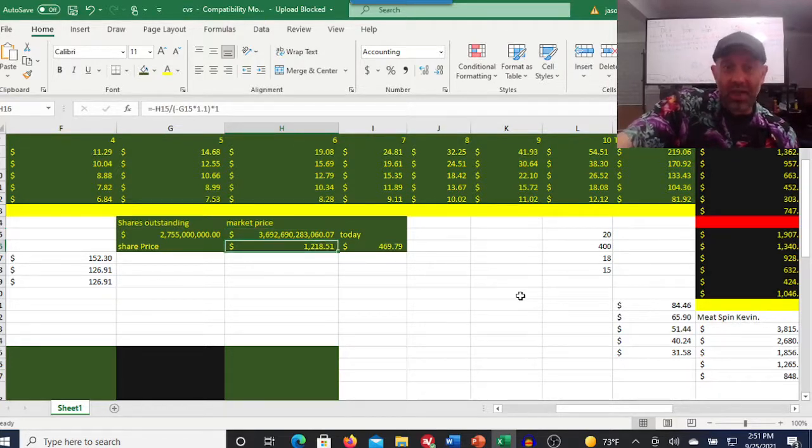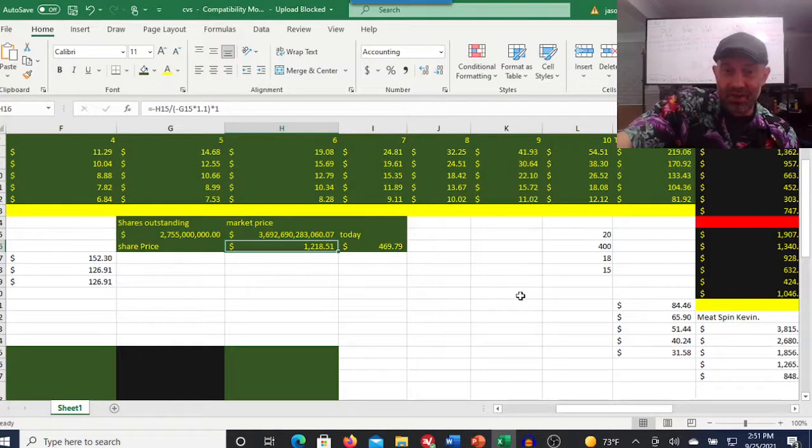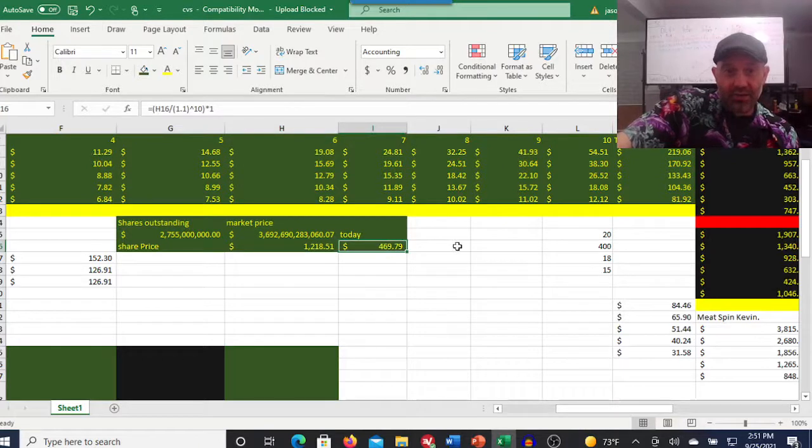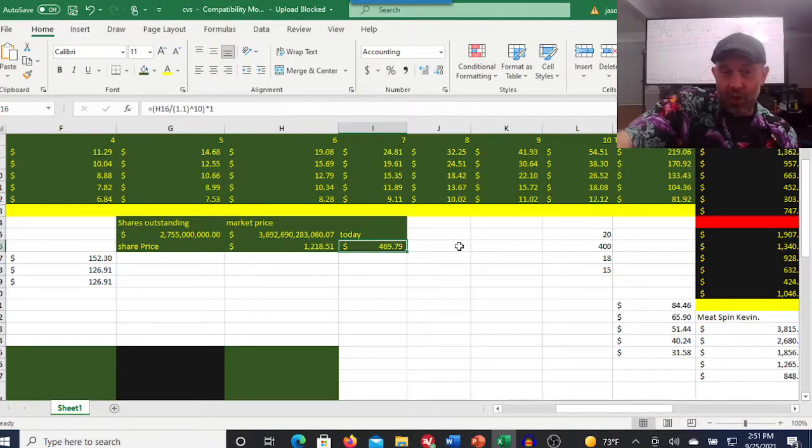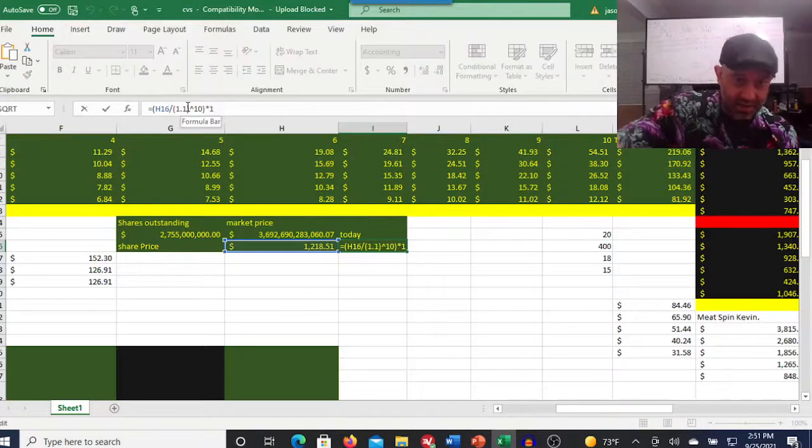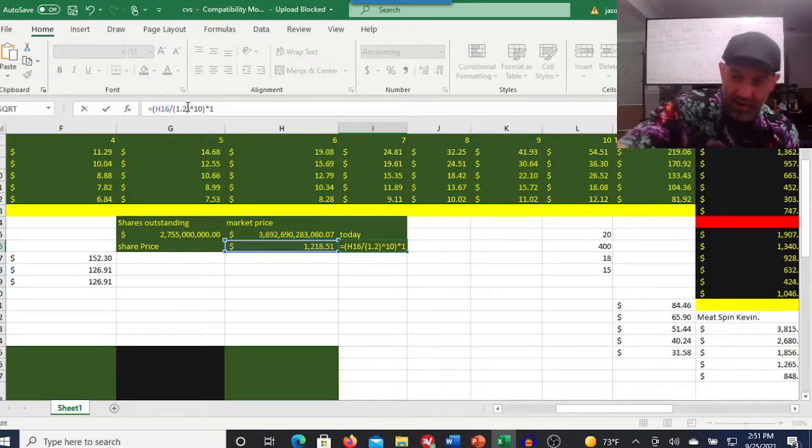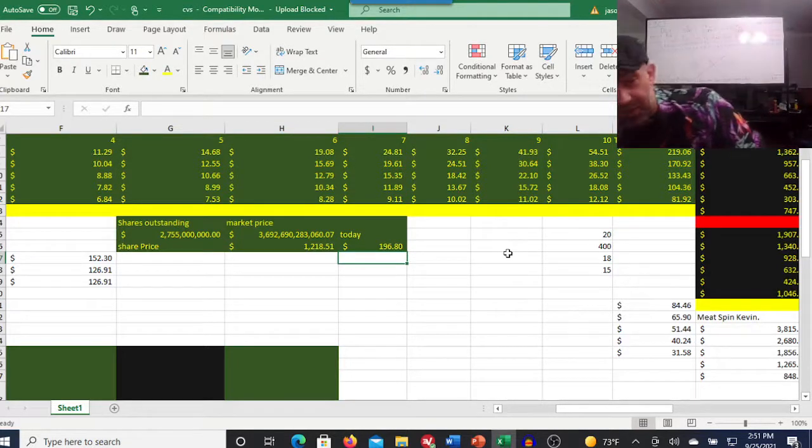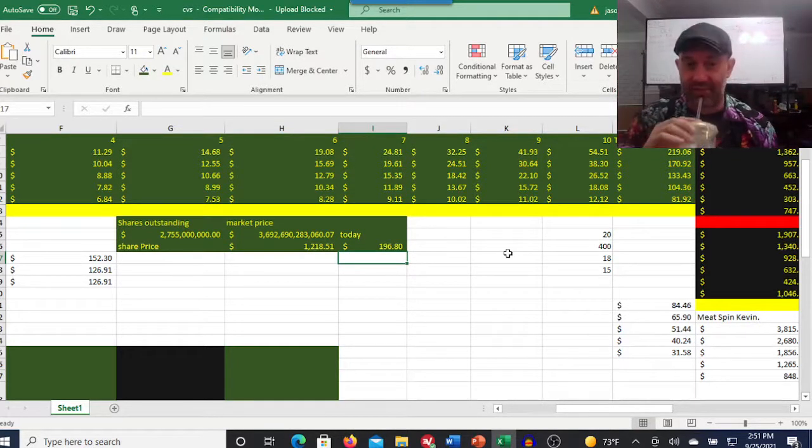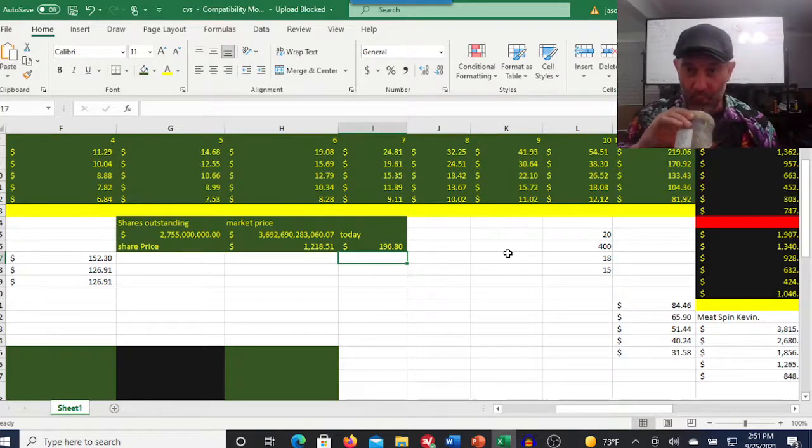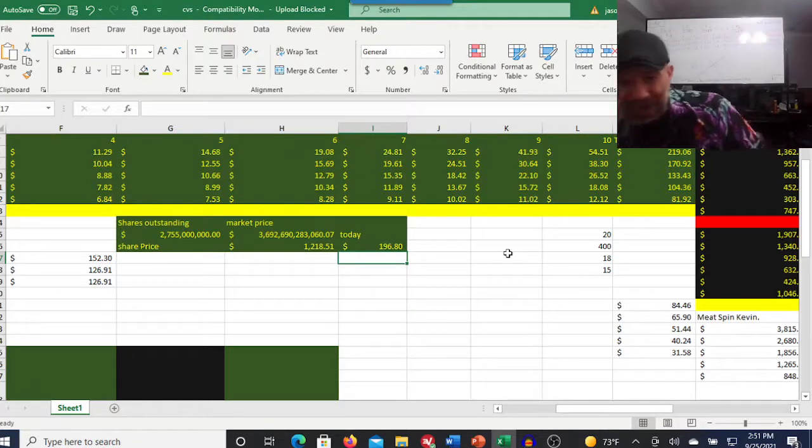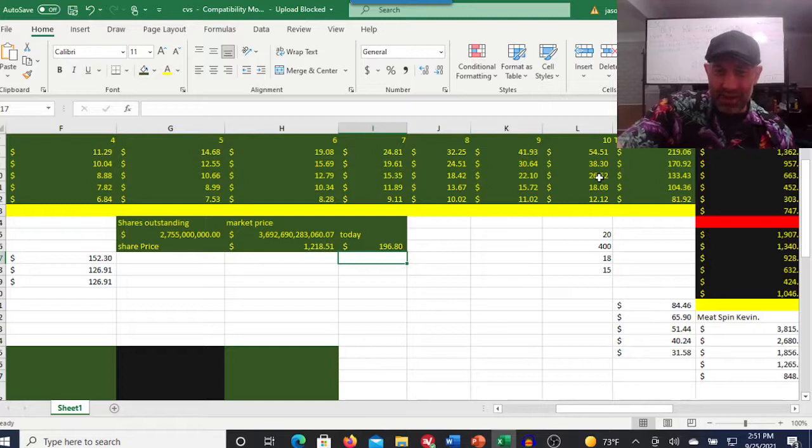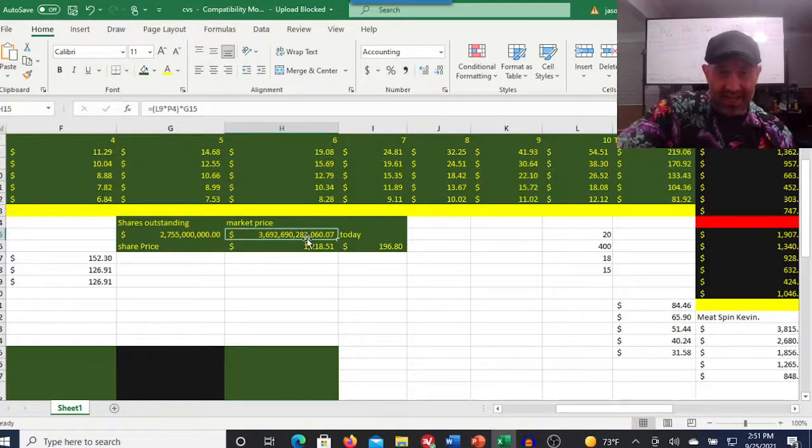And so that gives us a share price that would give us a terminal value, 1,218 for a 10% return. You're looking at a $469 stock. If we wanted a 20% return, you're trading below a 20% return right now if you believe those numbers. Problem is, I just think that market cap's a little bit steep.